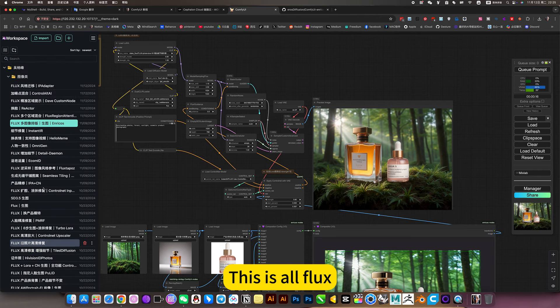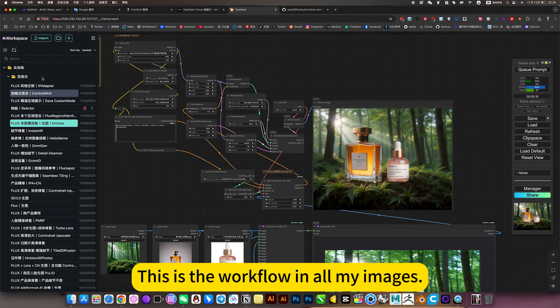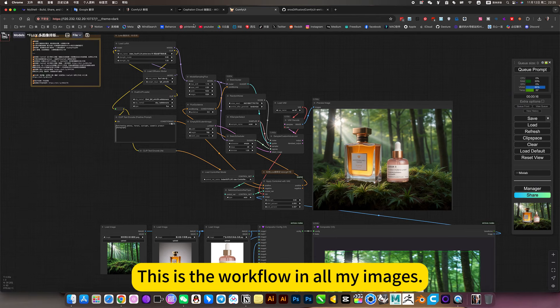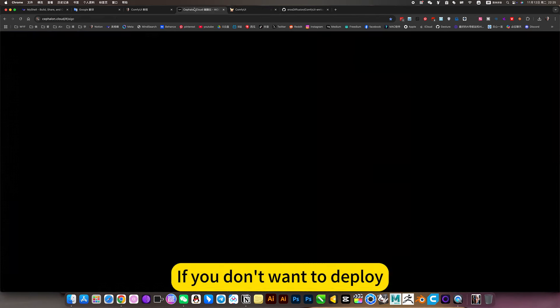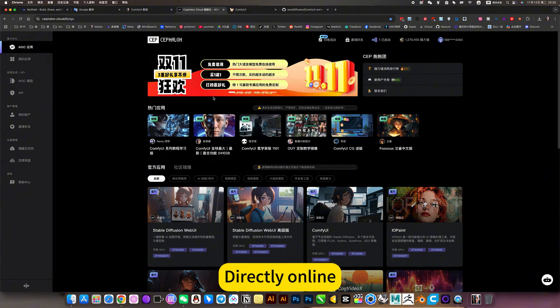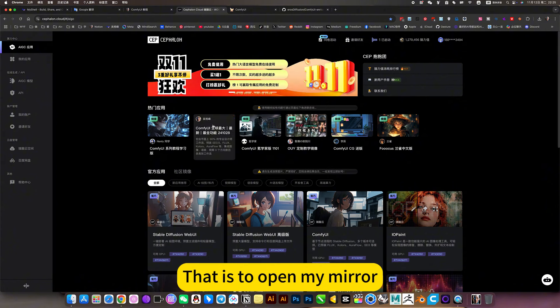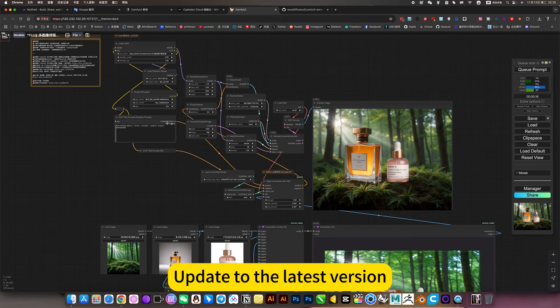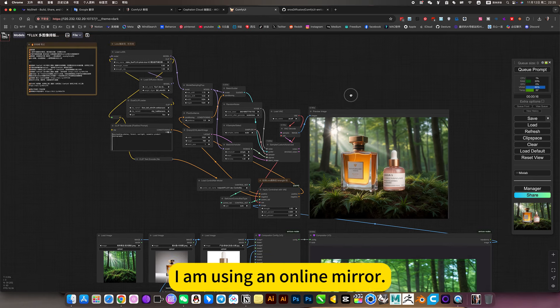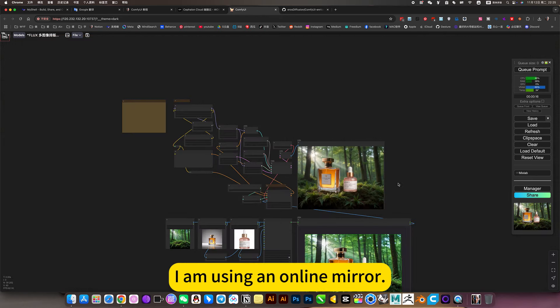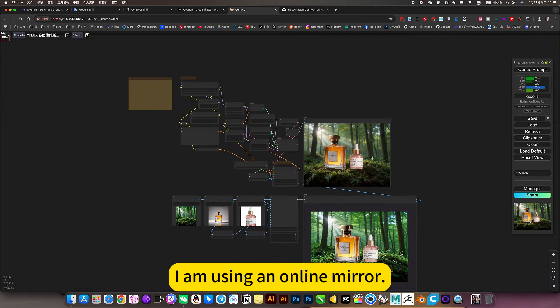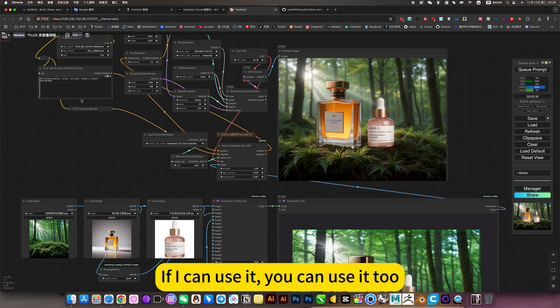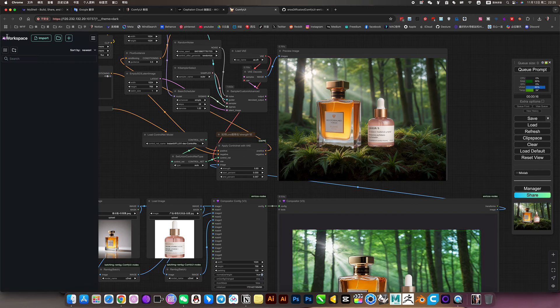This is all flux. This is the workflow in all my images. If you don't want to deploy, directly online, ready to use. That is to open my mirror, update to the latest version. I am using an online mirror. If I can use it, you can use it too.